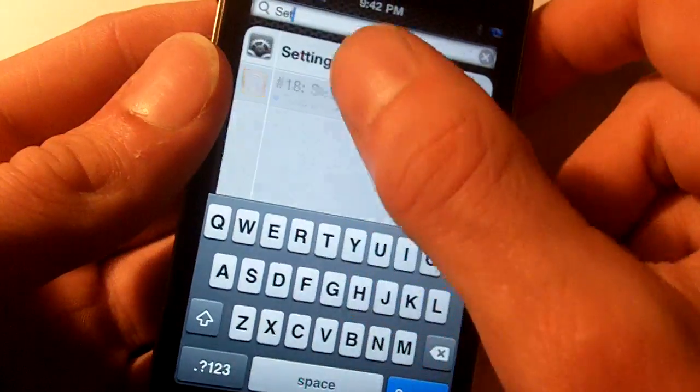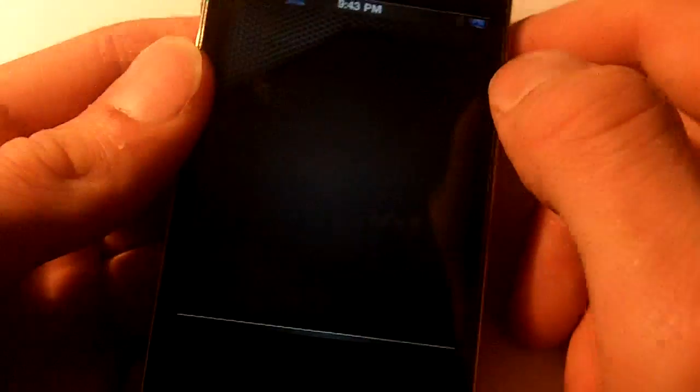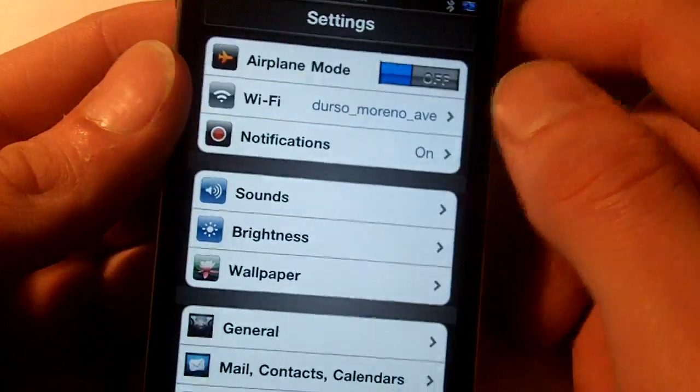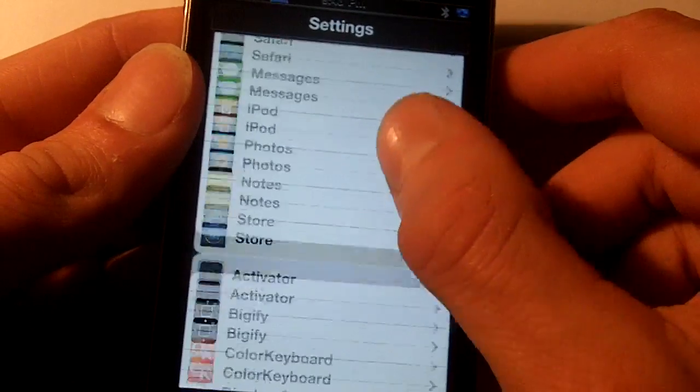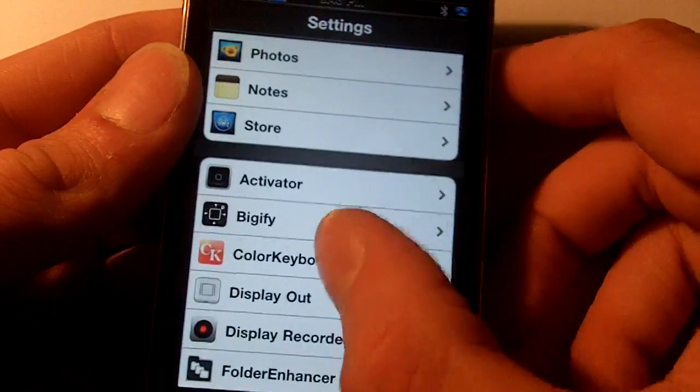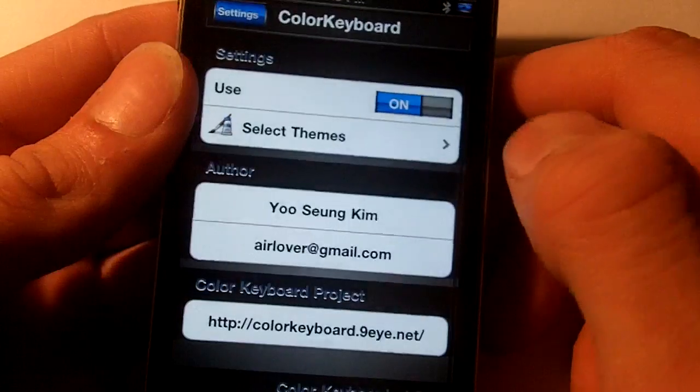you go into settings and it will be another separate tab, you can see Color Keyboard right there.